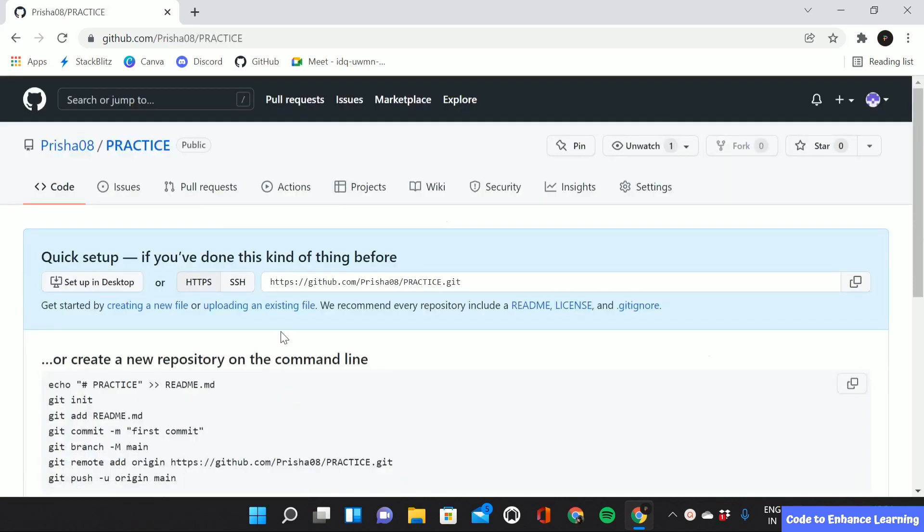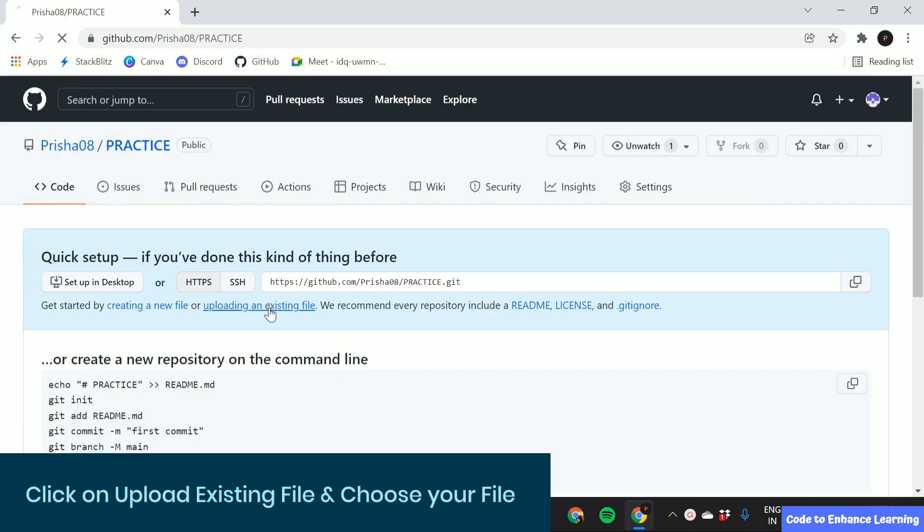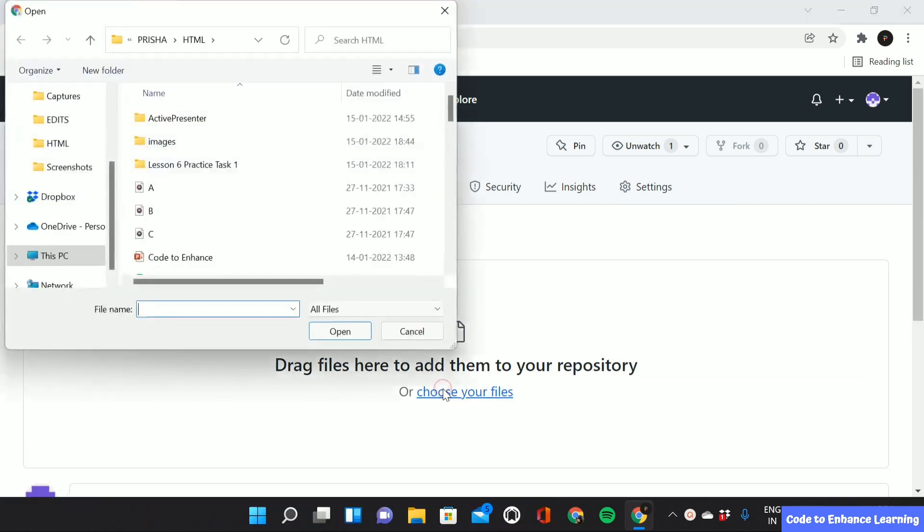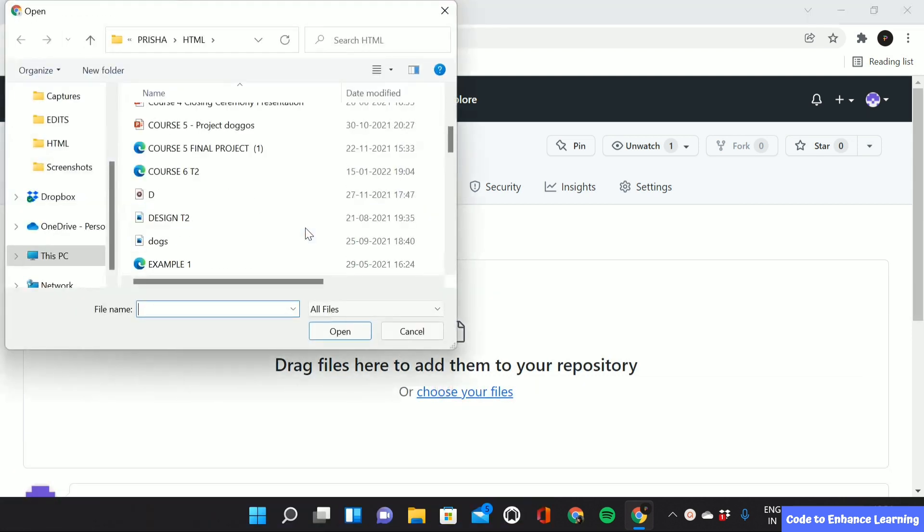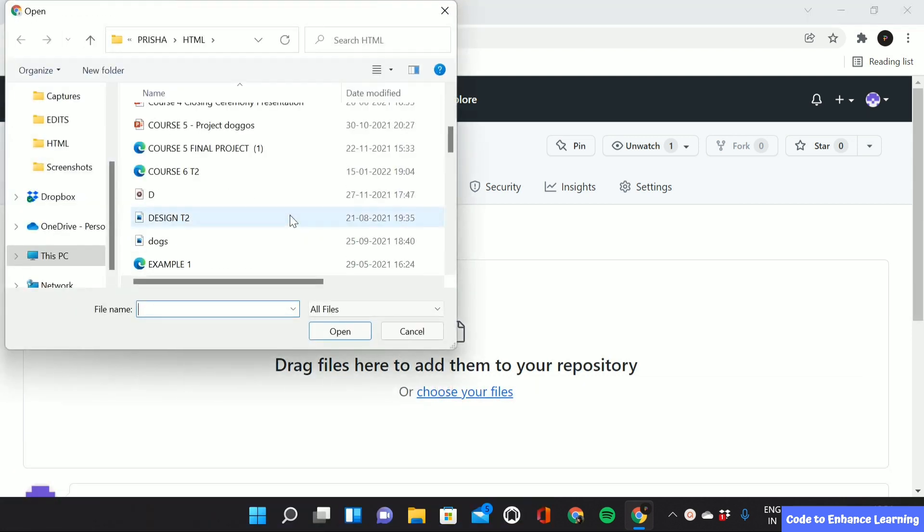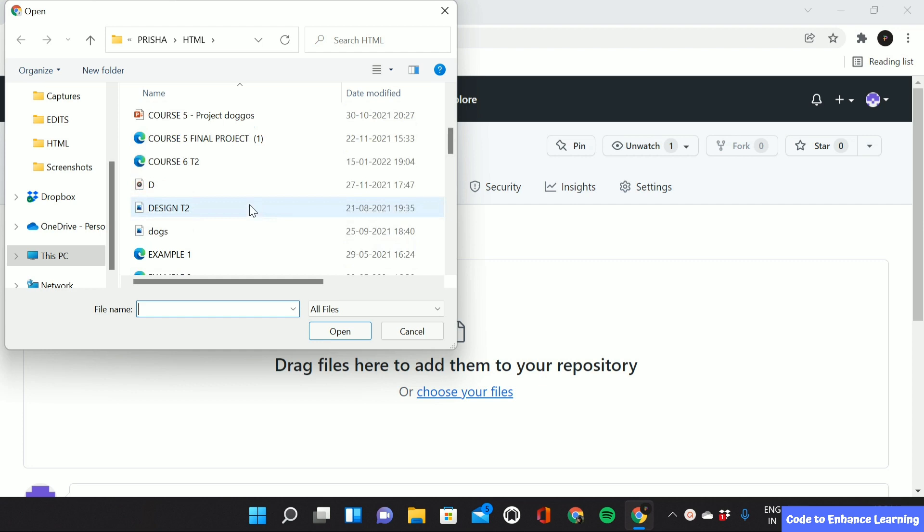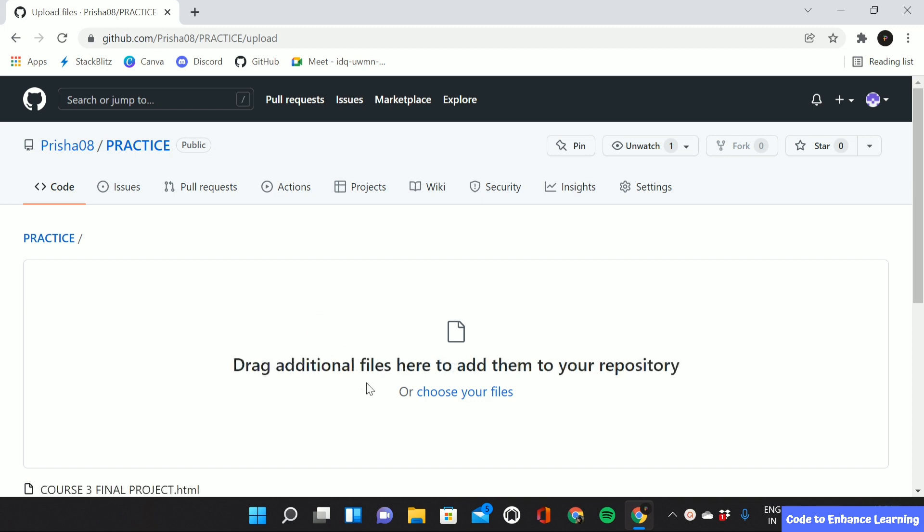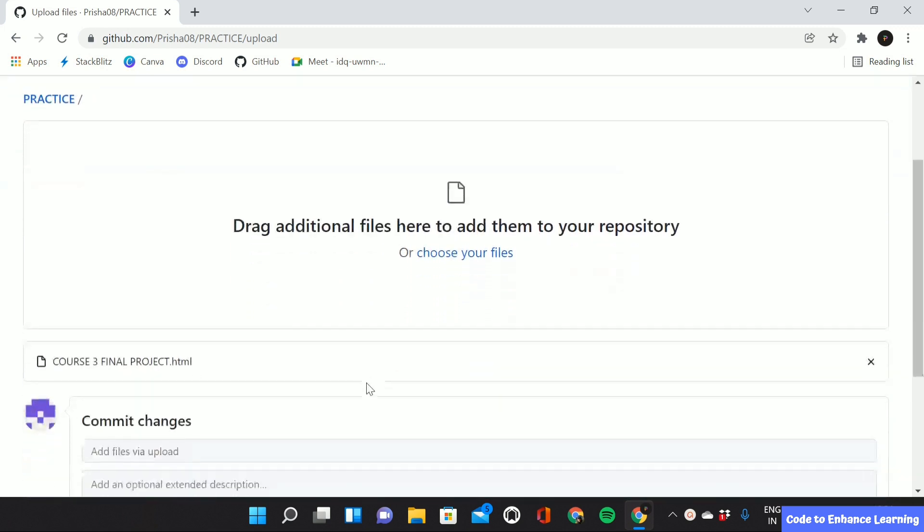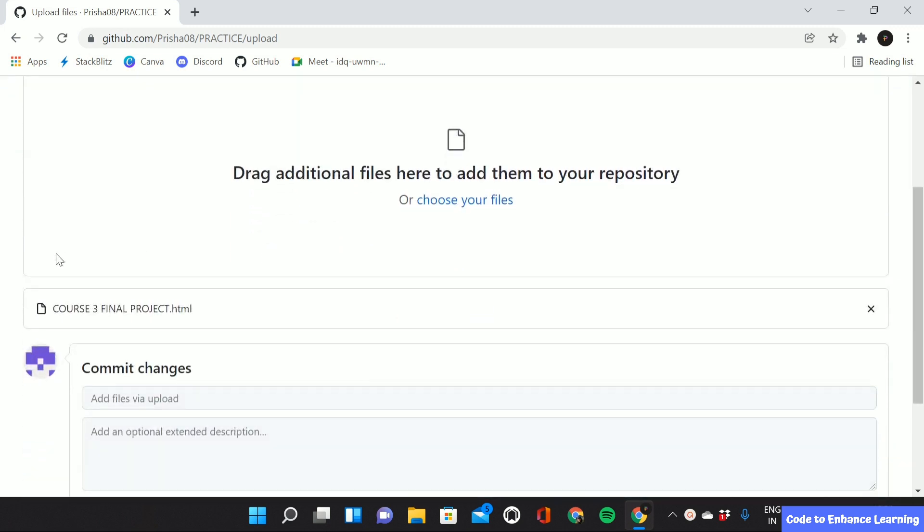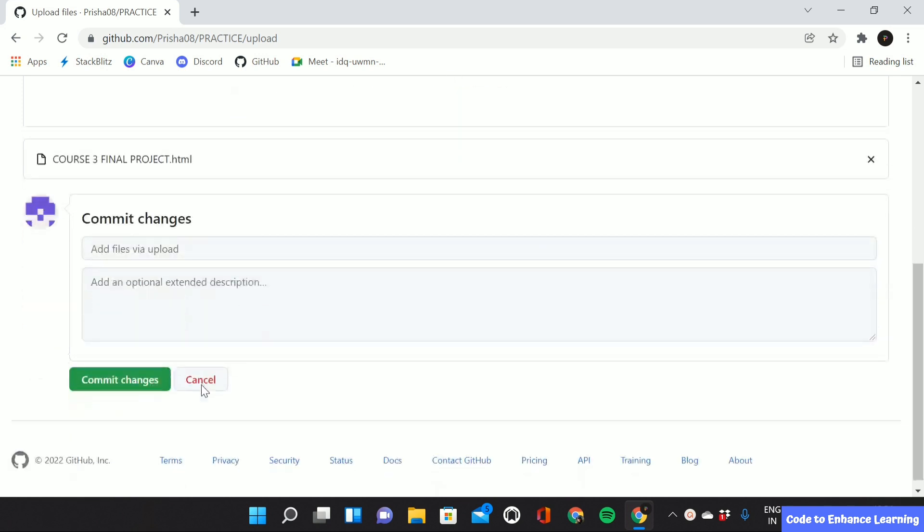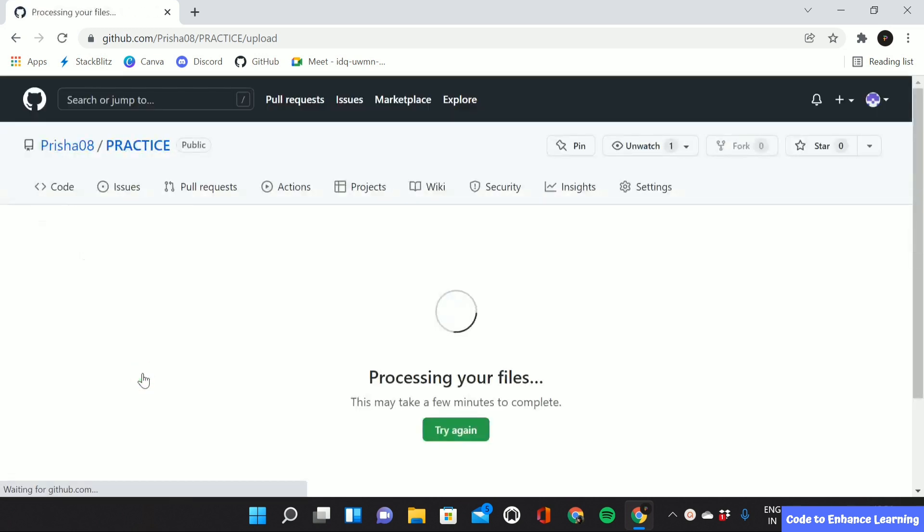This will take you to a page where we can upload our existing file. Click here on upload an existing file. Then choose your files. Choose an HTML project which you did. Drag down. Here we can see that the project we just chose is successfully added. Again drag down and click on commit changes.